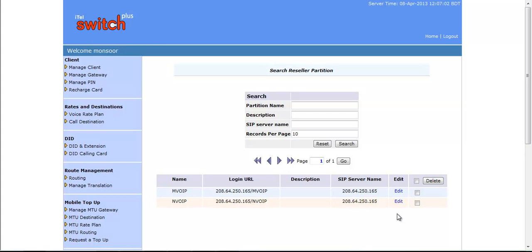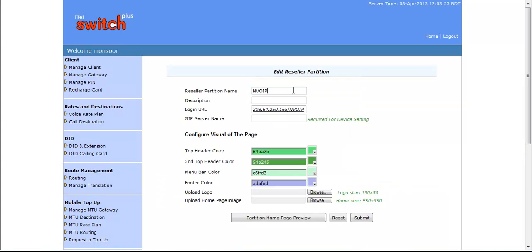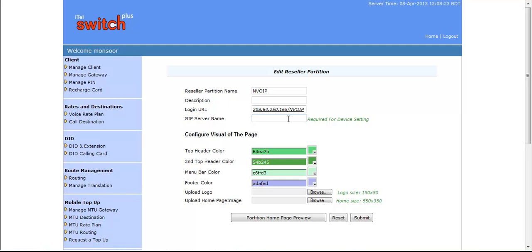If you want to edit any Reseller Partition then you can also do it from here. Here you can change Reseller Partition Name. You can also change login URL by using any alternative IP or any domain name that you have forwarded to this server. In SIP Server Name, you can put any SIP domain or realm. You have to forward this SIP domain to your Switch IP. You also have option to change Billing Interface by changing Colors. If you want, you can also change Logo.